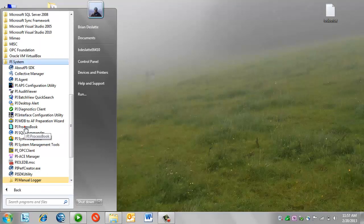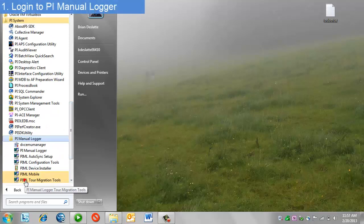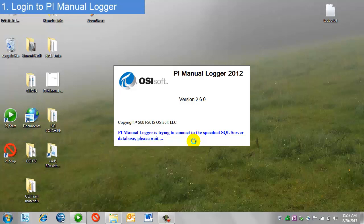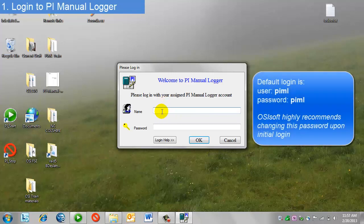Before I can create or manage a tour, I first must set my security scheme. The first thing I'll see is a prompt for a user and password. PI Manual Logger, when it's first installed, comes with one default user named PIML, and the password is PIML as well.